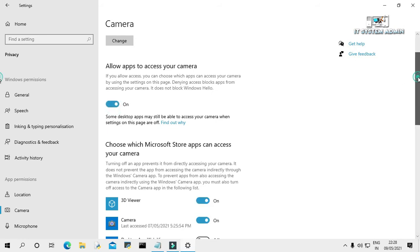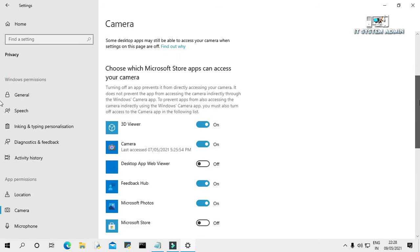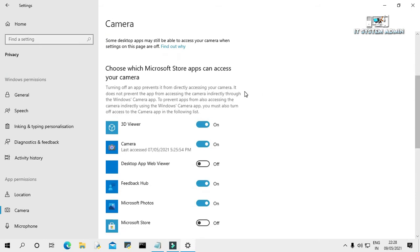Now scroll down. Choose which Microsoft Store apps can access your camera. Here, Camera option must be on.